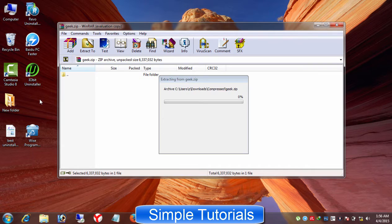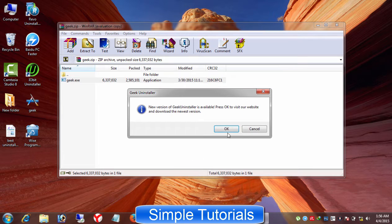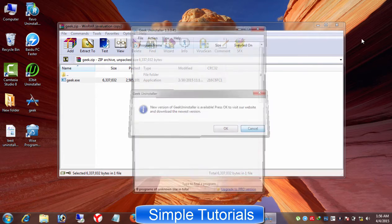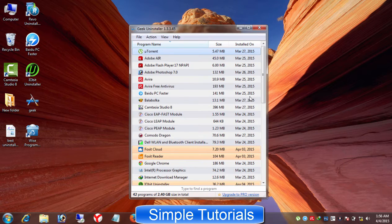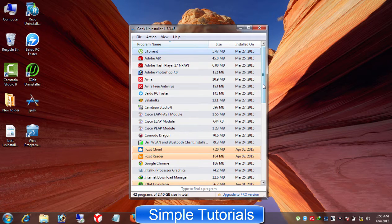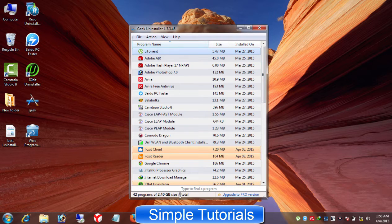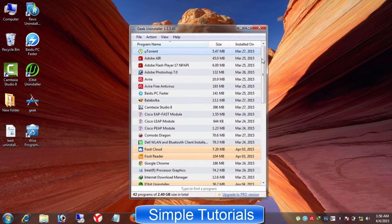First, you don't need to install. Geek Uninstaller is a portable program. You just need to extract it from zip file and then use it without installation. And second, this one of the best and the free uninstaller program can be used to uninstall a software swiftly. I found Geek Uninstaller a perfect tool to get rid of a stubborn program.